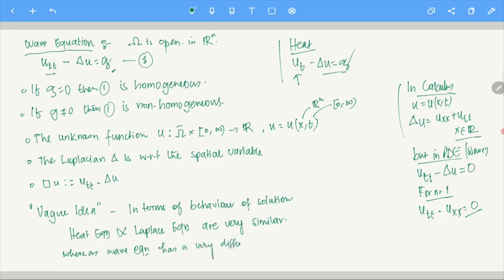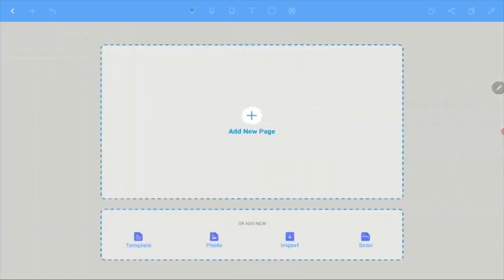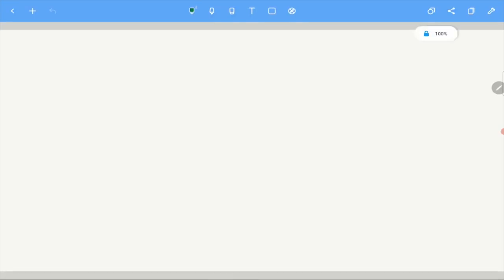Essentially, the canonical transform says that the behavior of the solution depends only on the higher-order terms. The lower-order terms determine something but not much — they do not drastically influence the behavior. After a canonical transform, you can reduce a general second-order linear equation to either hyperbolic, elliptic, or parabolic canonical form.